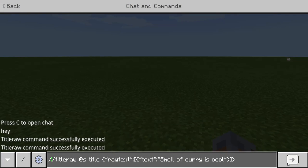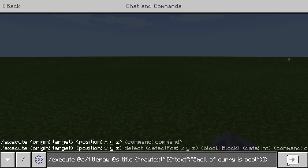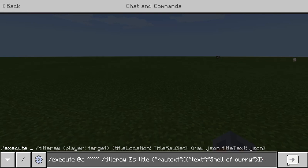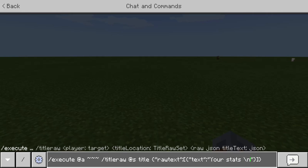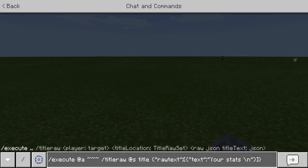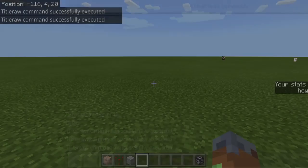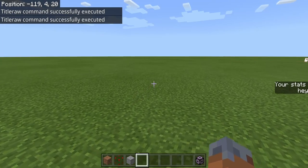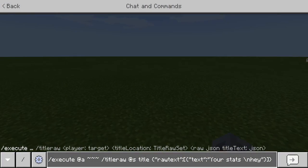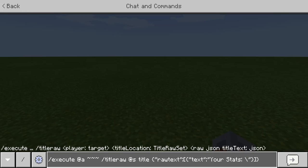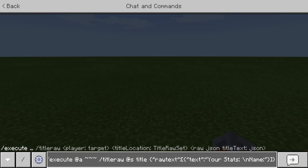We're going to have to do slash execute at A. Title raw at S. This is basically executing every person in the game and then telling them their self. Let's do something like your stats. And then we're going to do slash n. This slash n is basically moving us down a line. If I do slash n and I say hey, see how that's one line down? That's what we're doing. We're going to say your stats, let's do slash n, let's do name.